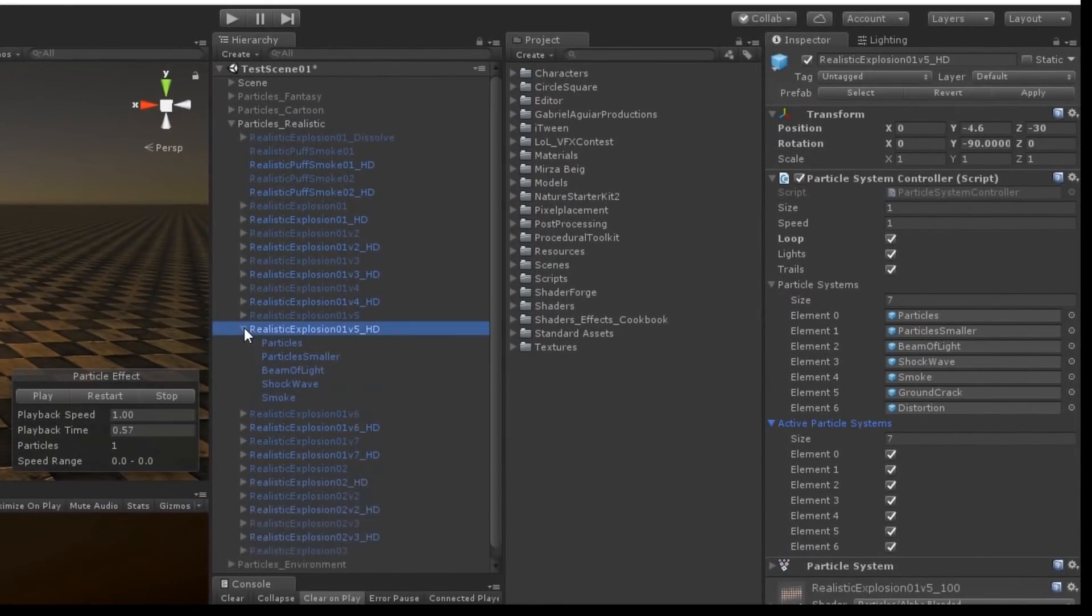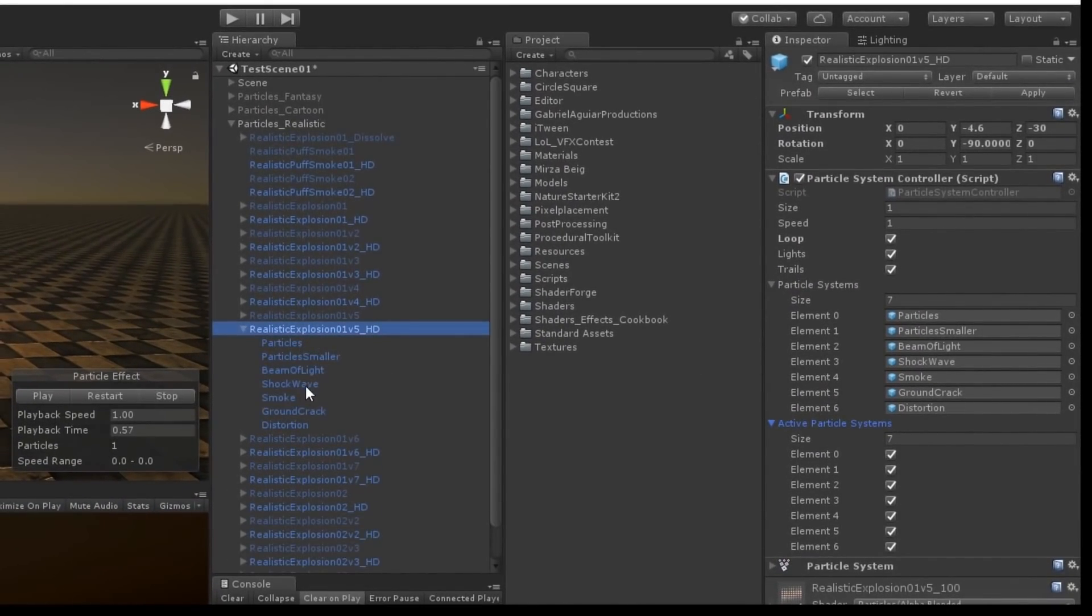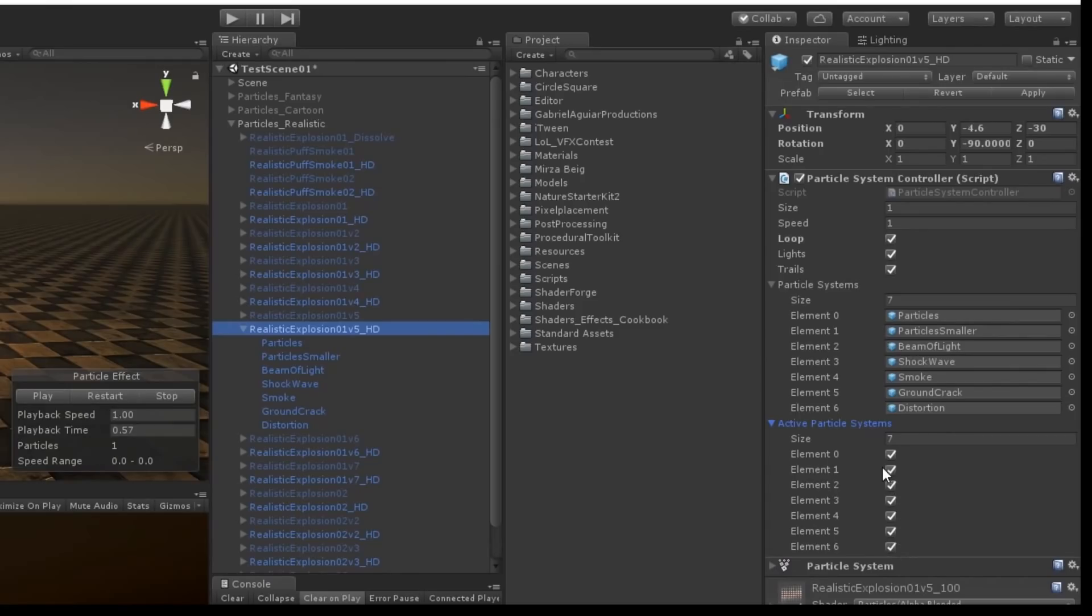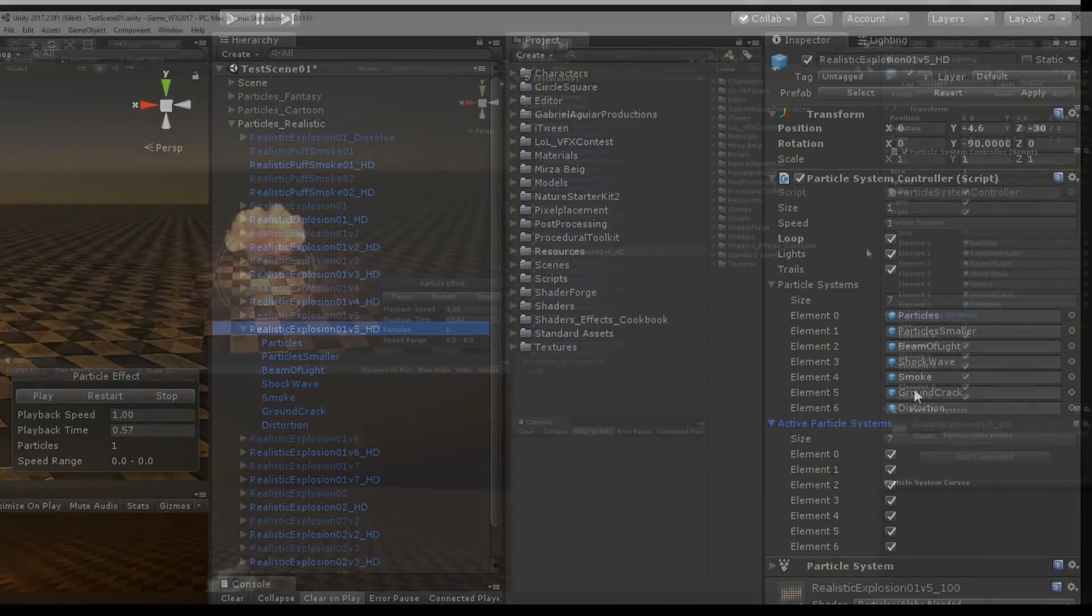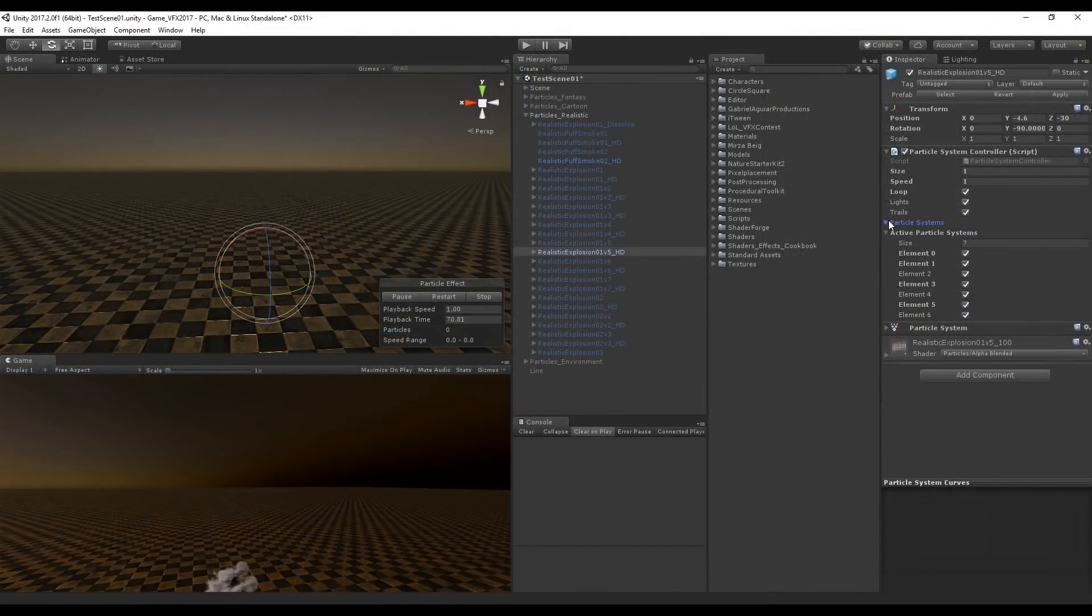You can also disable some particle systems like particles, shockwaves, all you need to do is add them to this list and then you can set it to true or false in this list below. It's really simple to use.